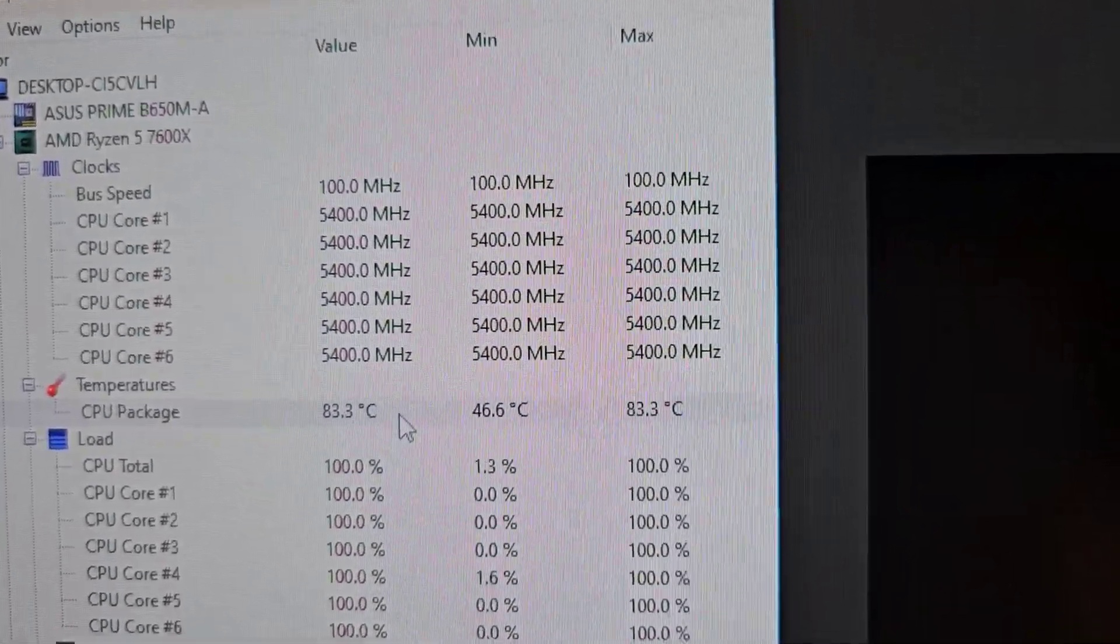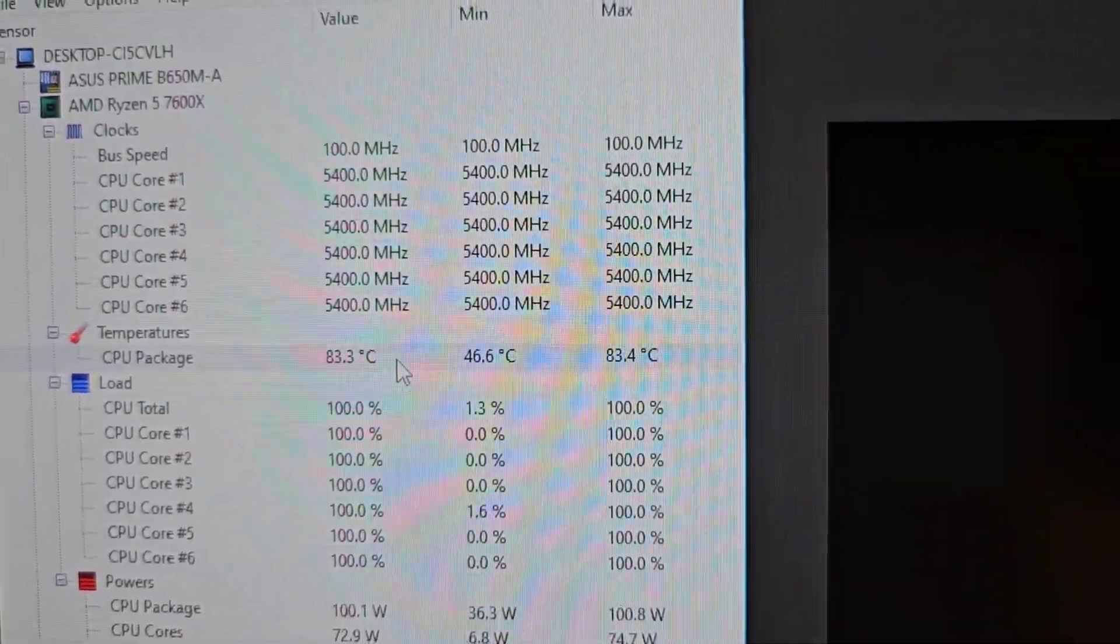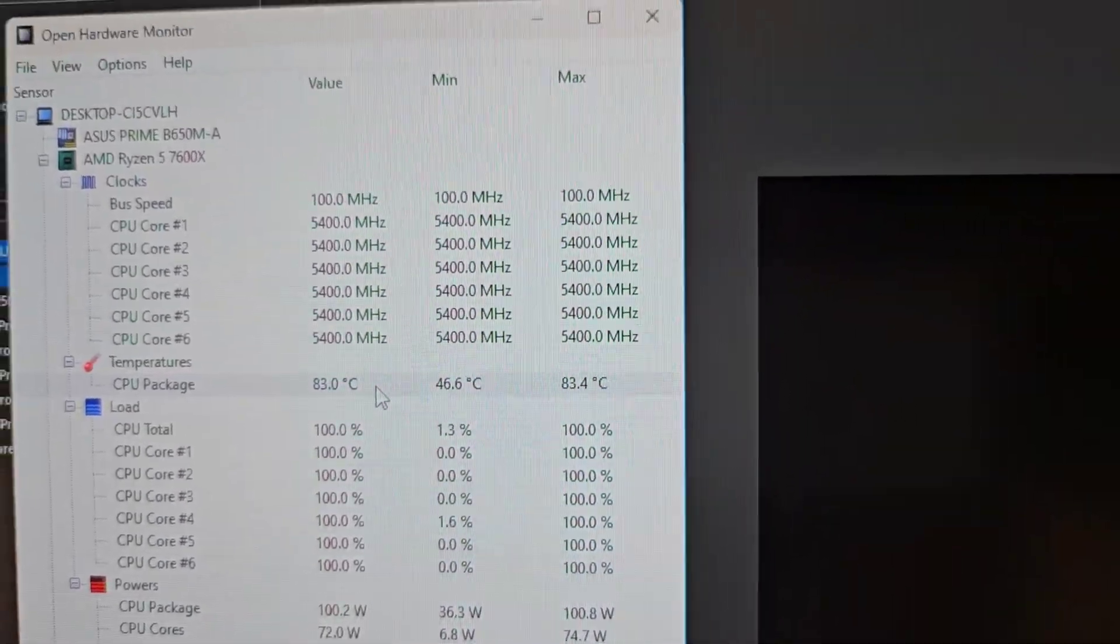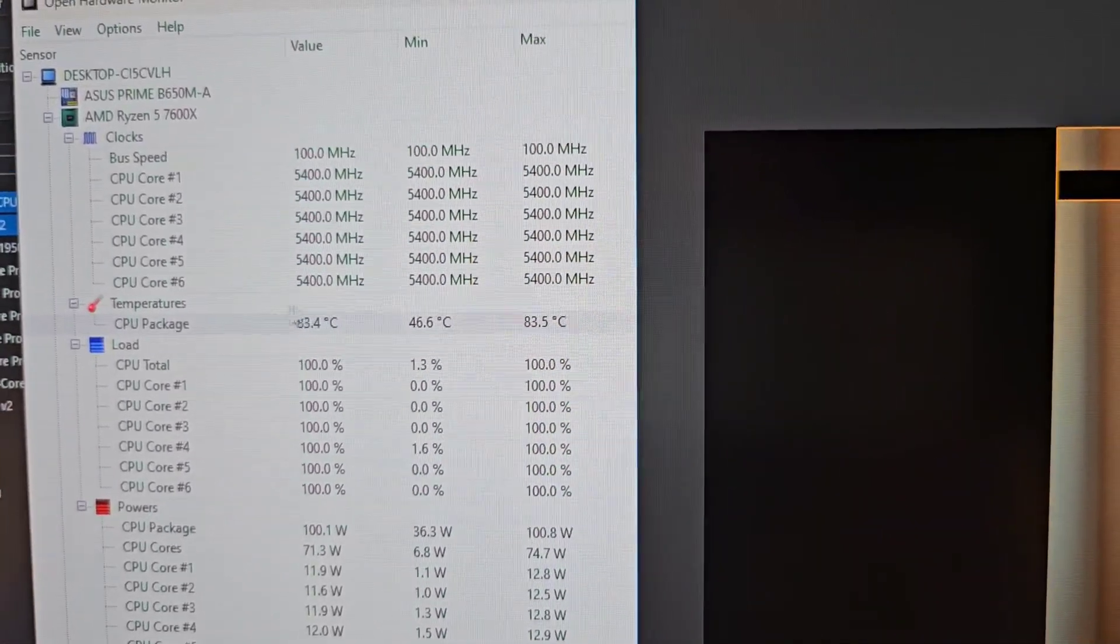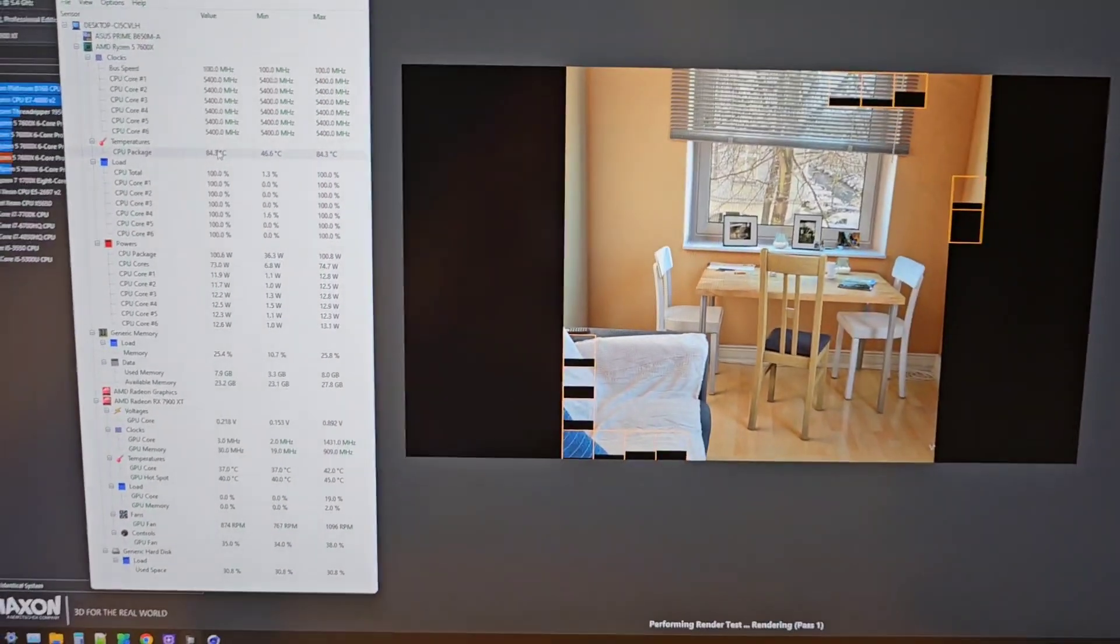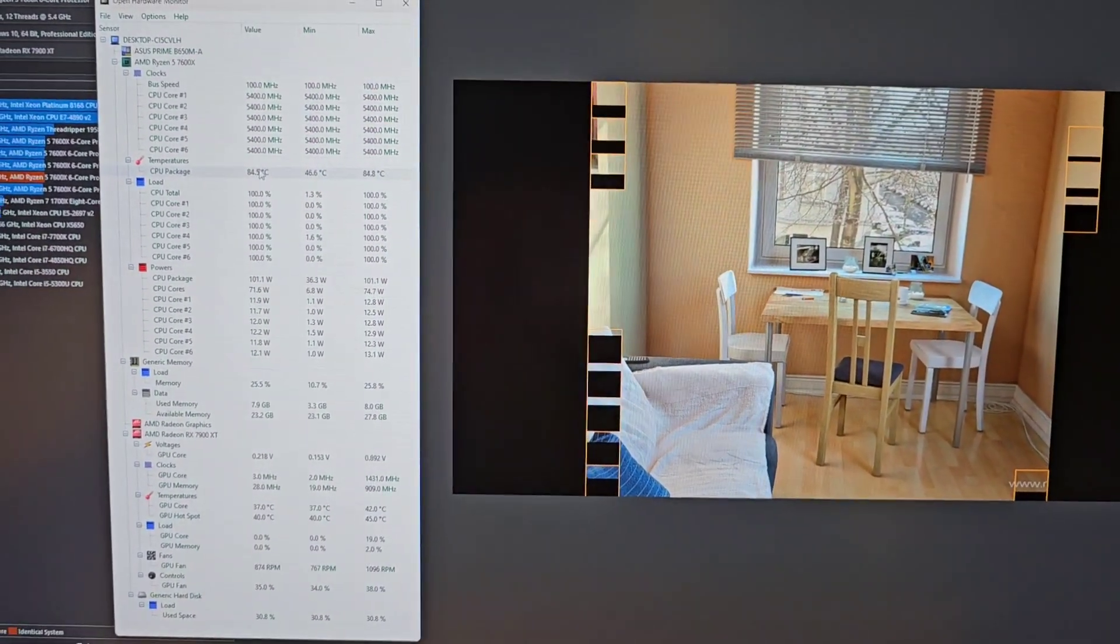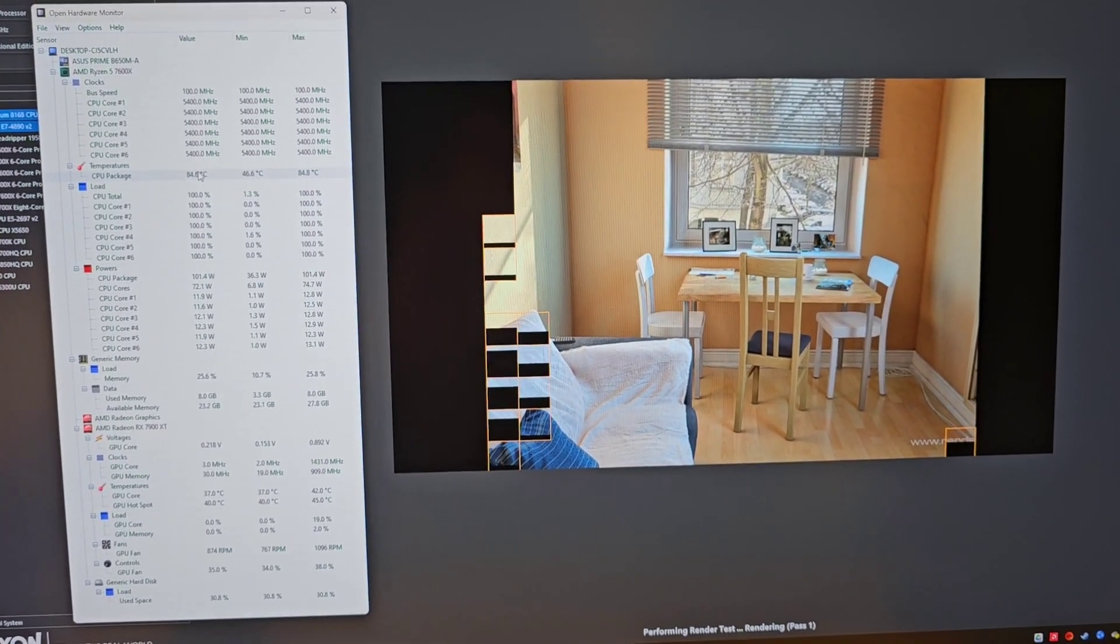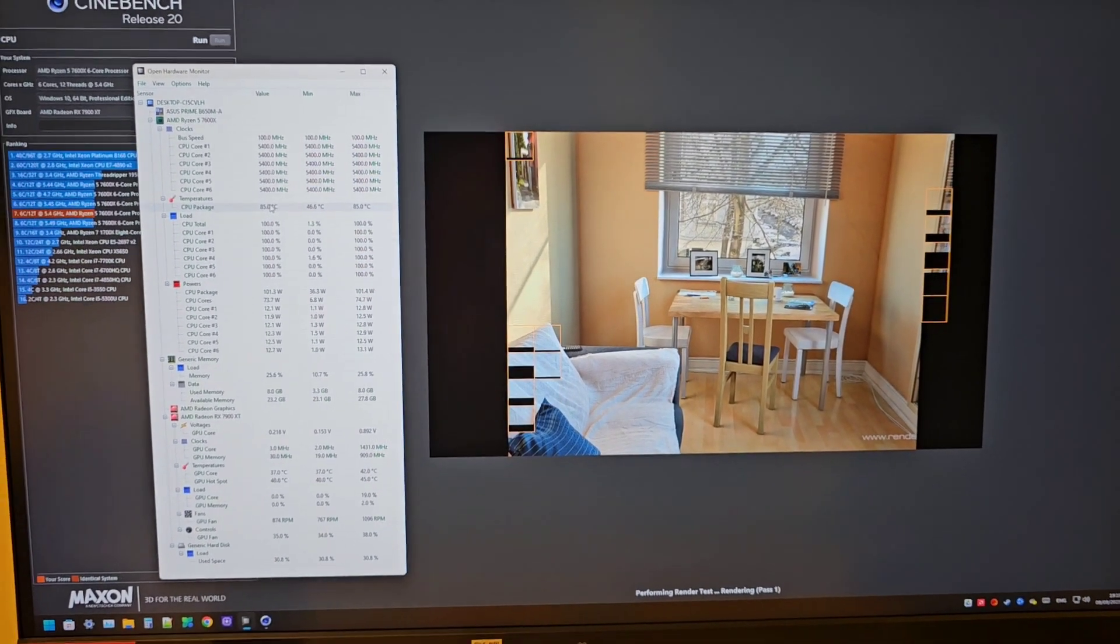Anything below 95 degrees is fine on these 7000 series AMD Ryzen CPUs. I have a water cooler, so 84 degrees is safe for these CPUs.